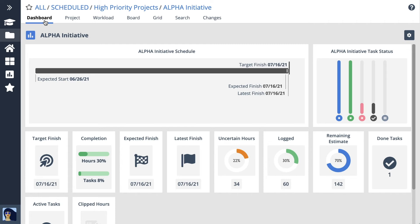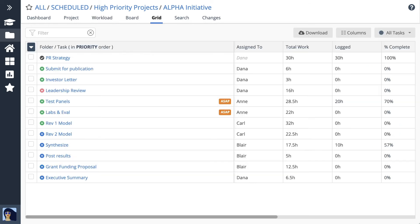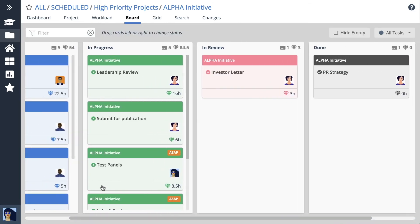Customize your project dashboards to zero in on health and status. Use workload views to optimize resources, filter and sort in the grid view to find what's most important to you, then download it for further analysis. Use board view to update task status as you work through your assignments.